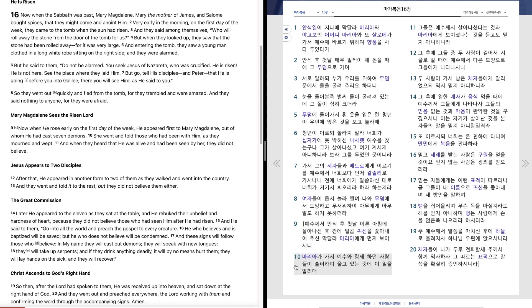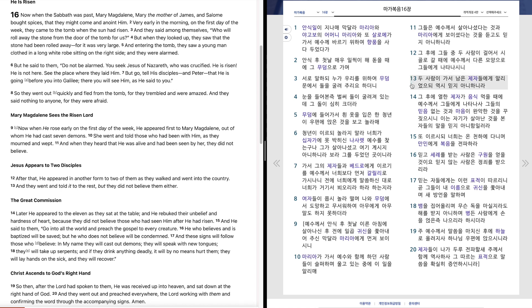마리아가 가서 예수와 함께 하던 사람들이 슬퍼하며 울고 있는 중에 이 일을 알렸으나 그들은 예수께서 살아나셨다는 것과 마리아에게 보이셨다는 것을 듣고도 믿지 아니하니라. 그 후에 그들 중 두 사람이 걸어서 시골로 갈 때에 예수께서 다른 모양으로 그들에게 나타나시니 두 사람이 가서 남은 제자들에게 알리었으되 역시 믿지 아니하니라.